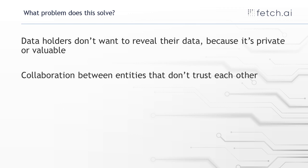So what problems does this solve? Lots of people now have big data sets but often they don't want to reveal the data because it's private or it's valuable. Say it's health data, you don't want to reveal that data and compromise people's privacy.